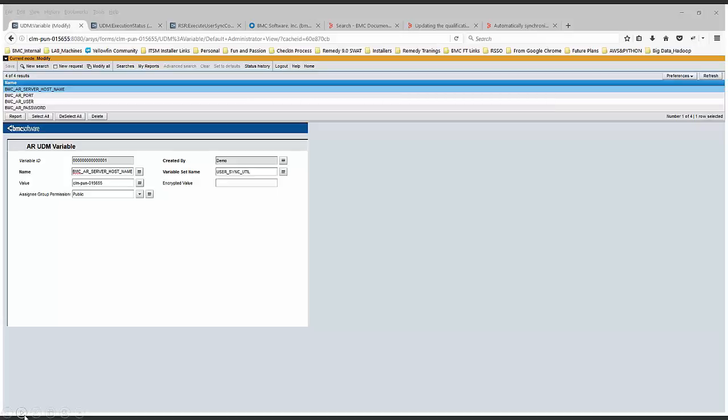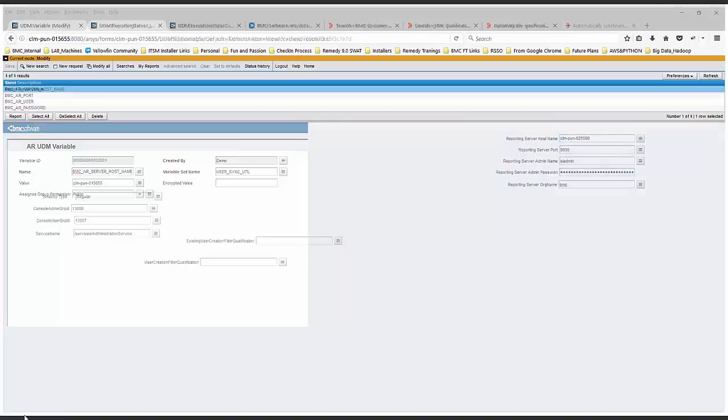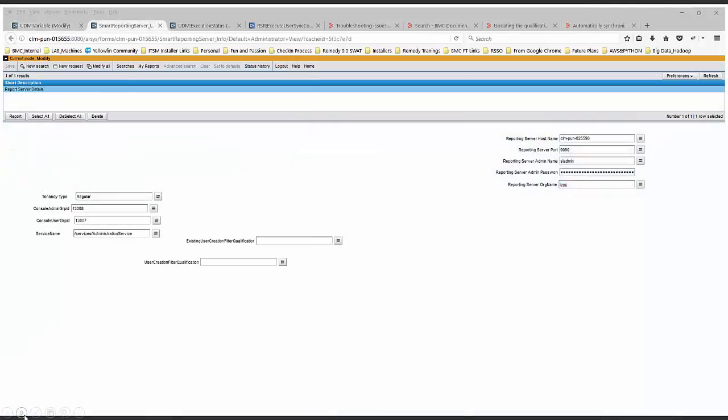Here you go with the UDM Variable form, which holds the AR server information. There's the Smart Reporting Server Info form which has the entry for the Smart Reporting host. Depending on the configuration of the reporting server, it can be the direct reporting server hostname or the load balancer host.